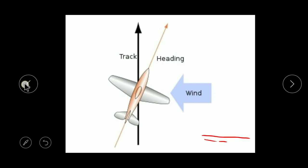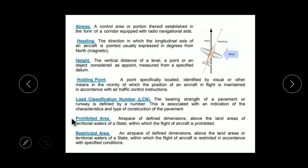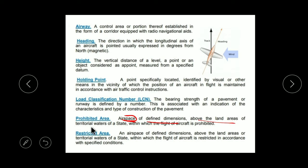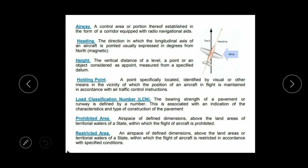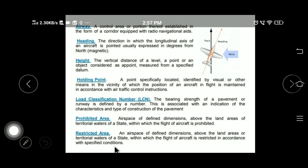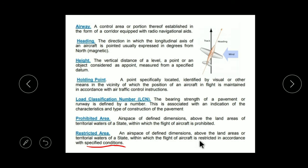Now coming towards Prohibited Area and Restricted Area — the difference between them. Prohibited Area means you cannot go there at all, no matter what — entry is not allowed. This is an airspace of defined dimension above land area and water where flying is strictly prohibited. Restricted Area is different: there are some limitations and restrictions for entering this area. Only specific persons can go there; not everyone can go — there are some specific or special conditions.